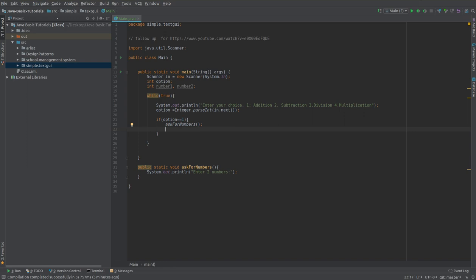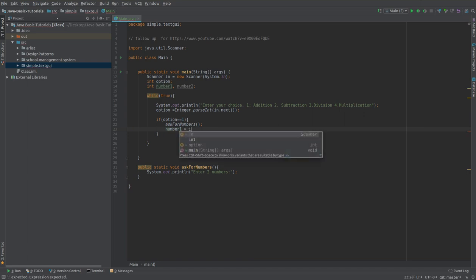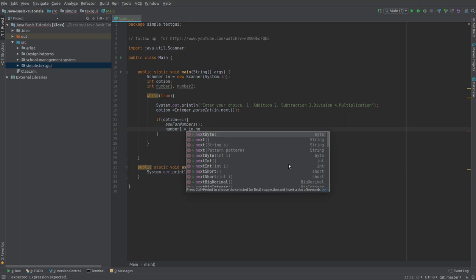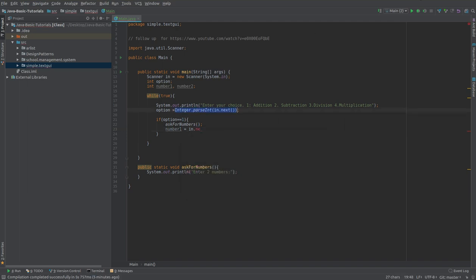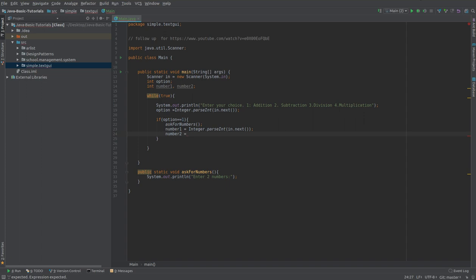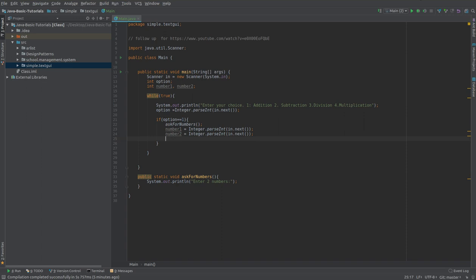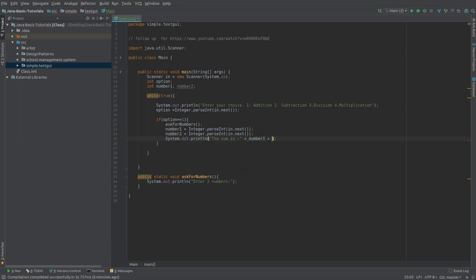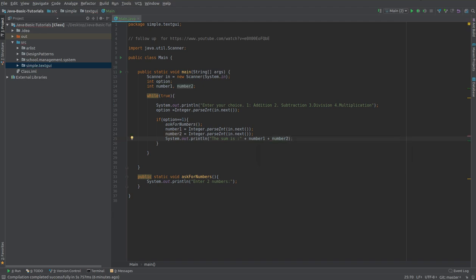User is going to enter two numbers, we want to capture those numbers. Number one equals again use the same scanner in dot next int. I could actually copy and paste it here. Number two is again the same code. We captured two numbers. Now we're going to put out the result, the sum is number one plus number two and that's it.